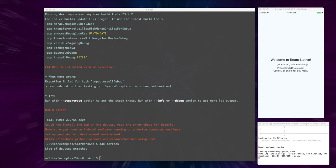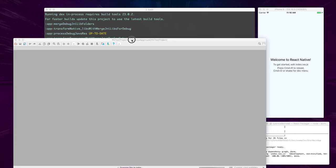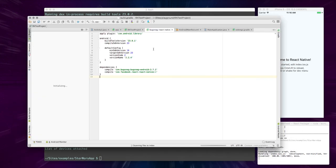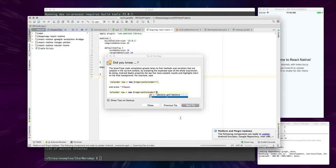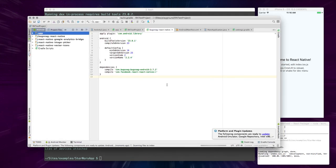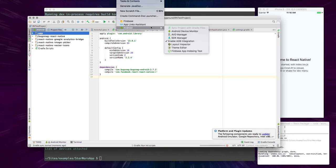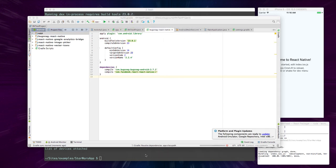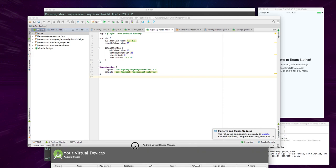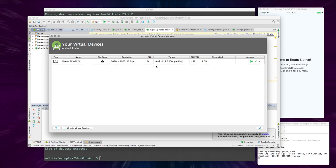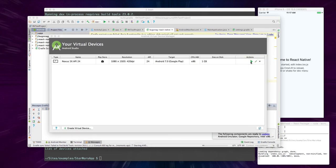So we're opening that now. And now that Android Studio is open, what we can do is we can go to Tools, Android, AVD Manager. And this will give us a list of all of our devices that are currently installed, and you can install other devices and emulators if you need to. But we're going to go ahead and launch this one by hitting the play button.